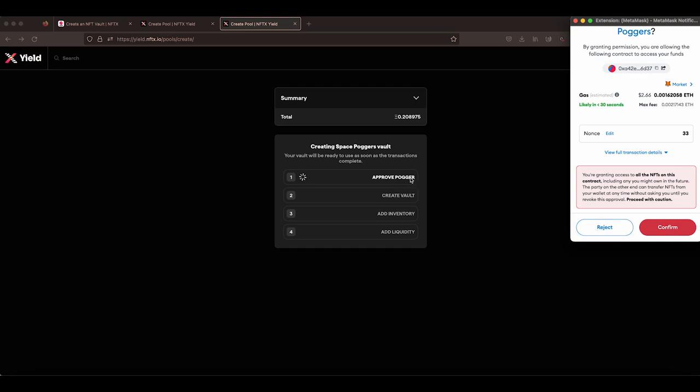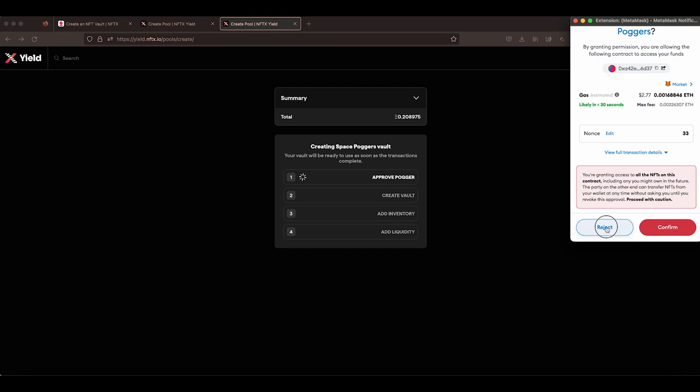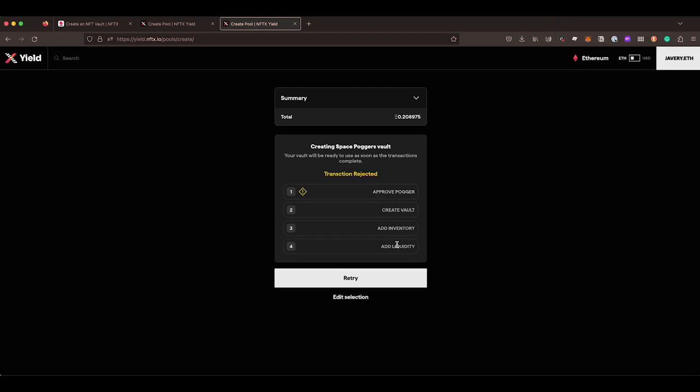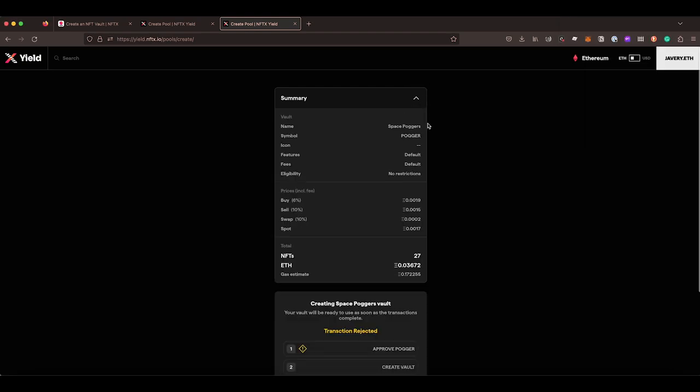But yes, once you've approved the POGA, it will then ask you to approve the create vault and then it will skip through and do all of these tasks. And at the end, you will end up with a brand new vault at the prices that you have set.